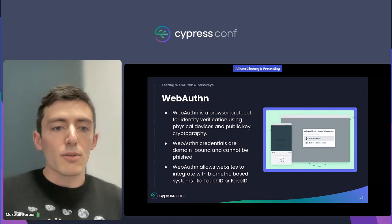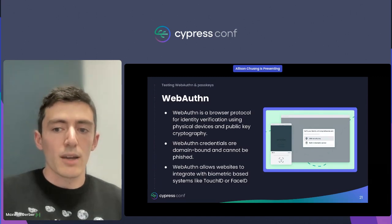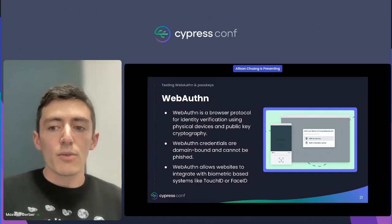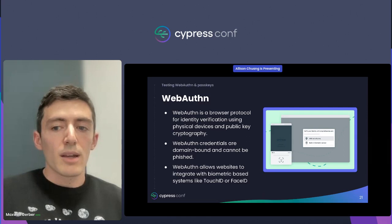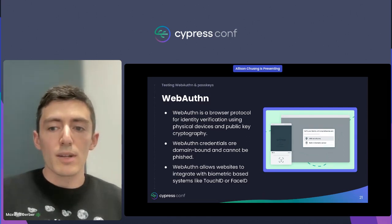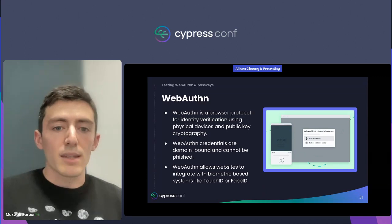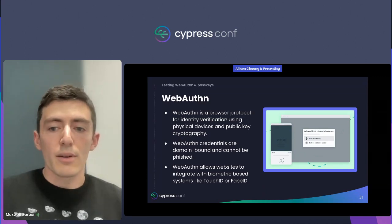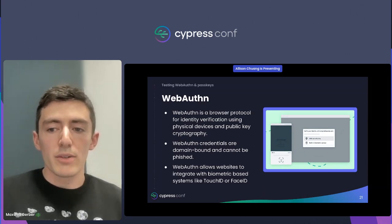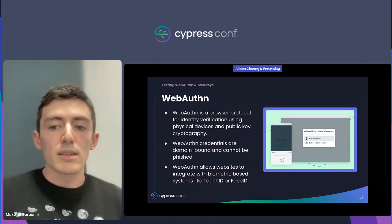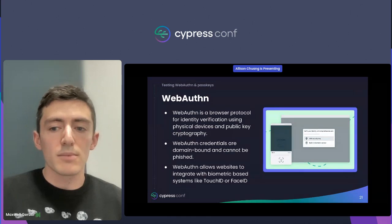If I create a credential on cypress.io, I can only ever use that credential there. It's impossible for an attacker to trick me into using that credential on another site — the browser and the WebAuthn standard won't allow it. This means that whole classes of security vulnerabilities go away with WebAuthn, and it's seen as even more secure than other passwordless authentication mechanisms.